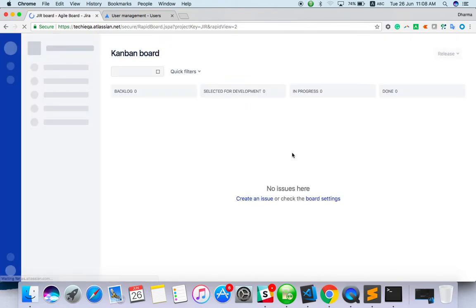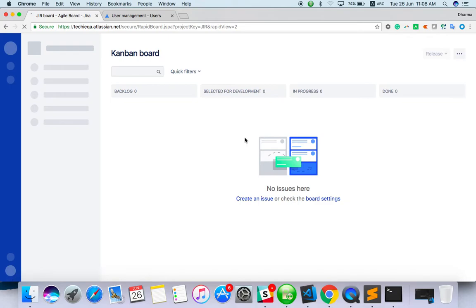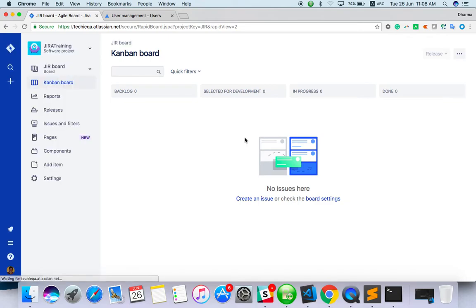Once you create, you can see the Kanban board. Yeah, you got it.